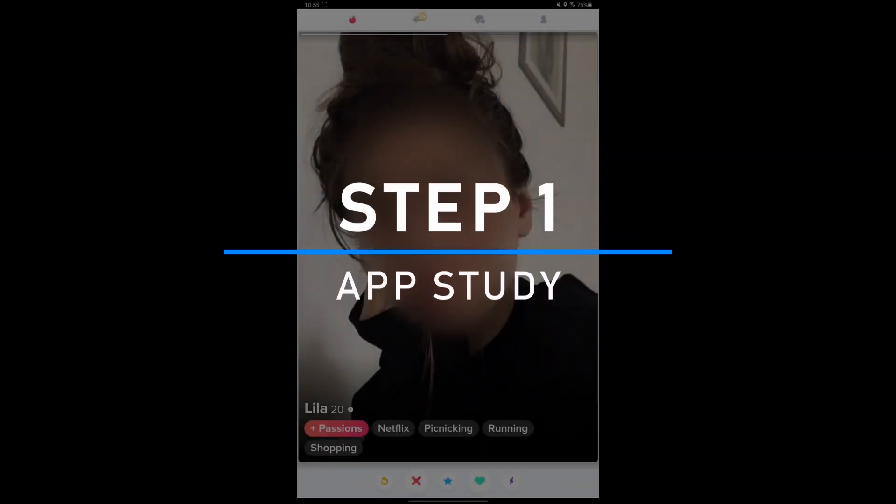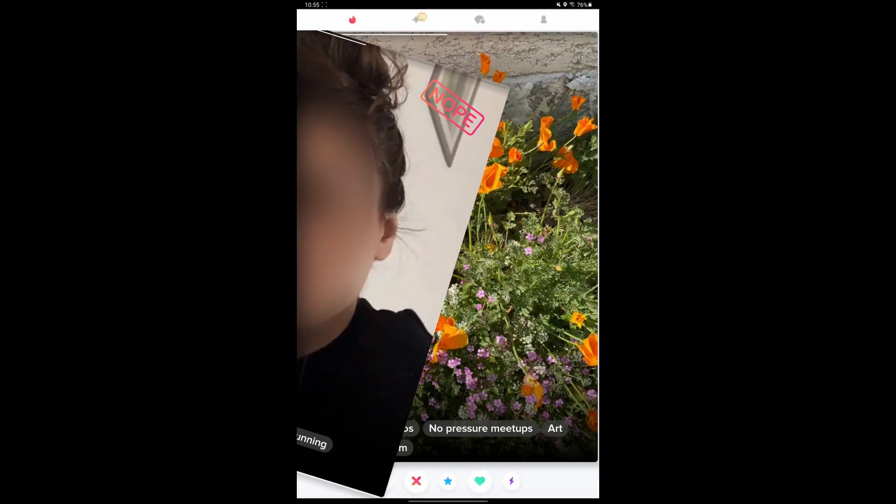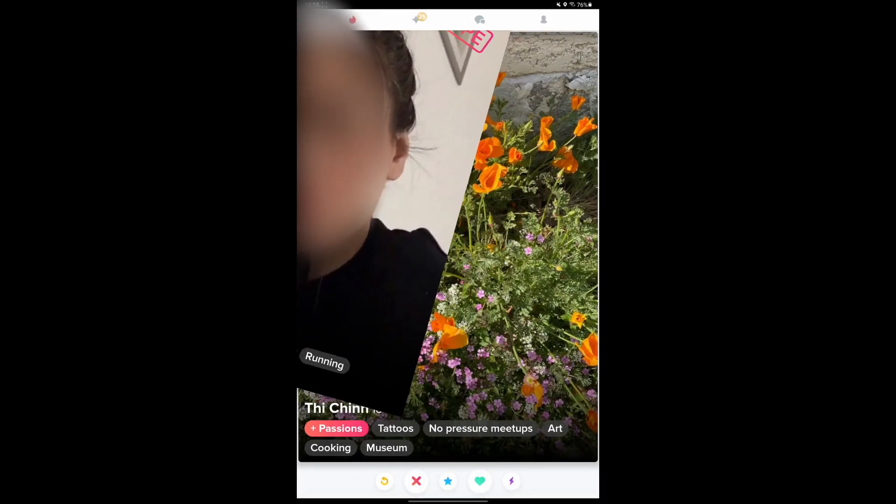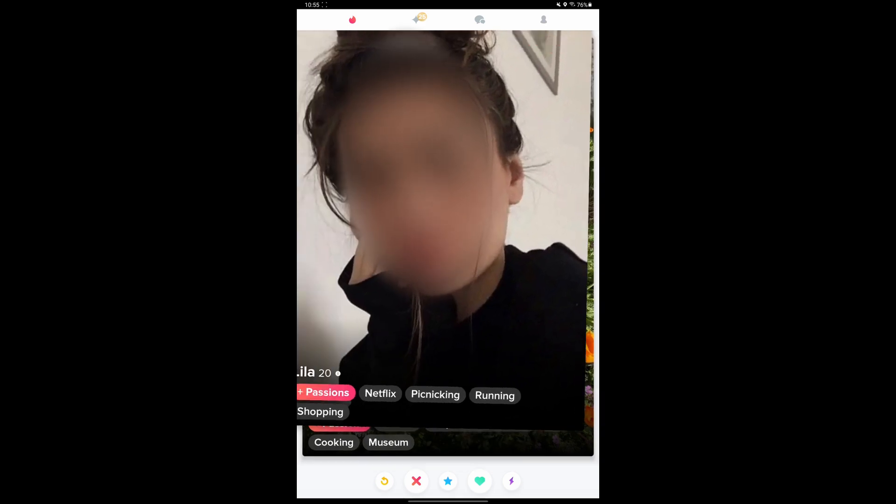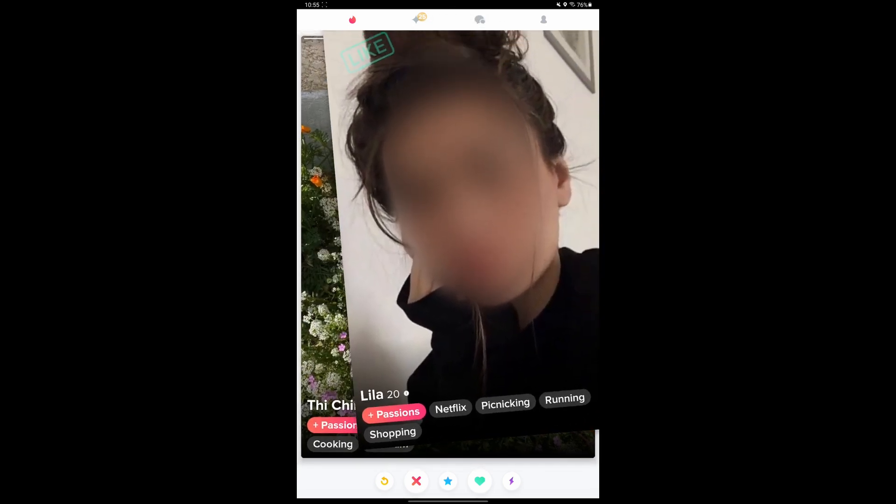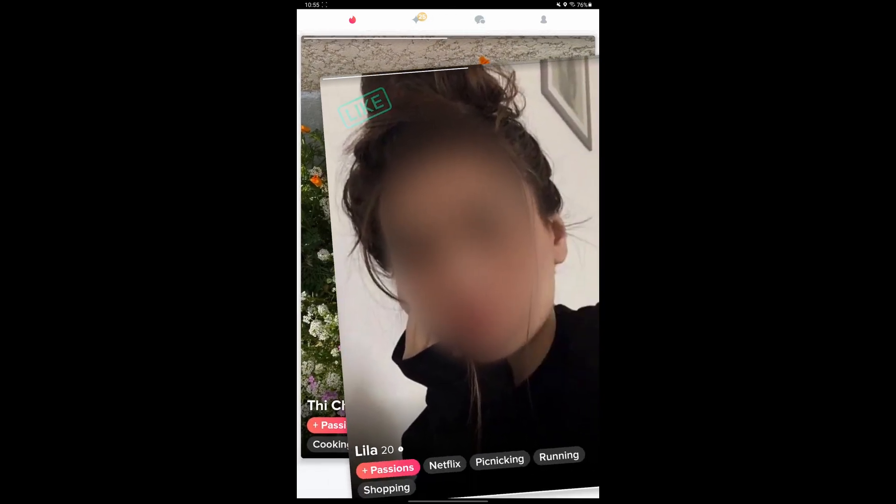When you want to recreate something, it's important to start with a study of the existing. In my previous UI recreation, this part was too long, so I'm going to make it very short this time.